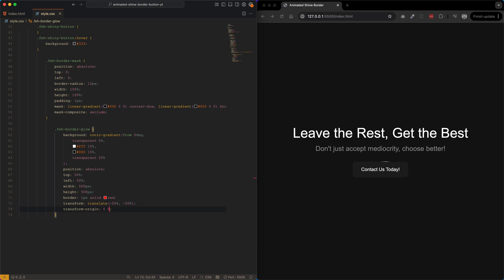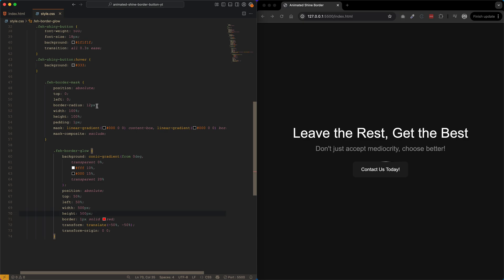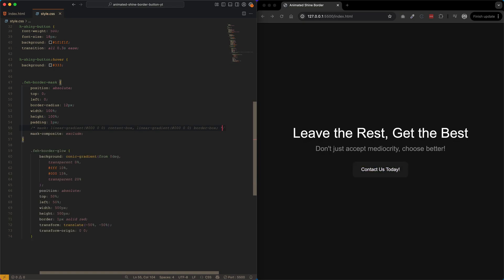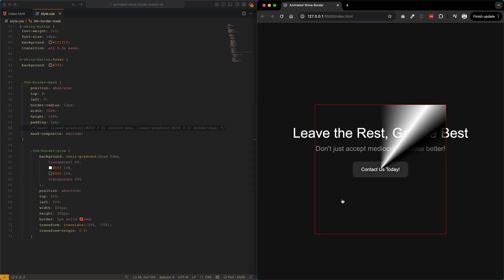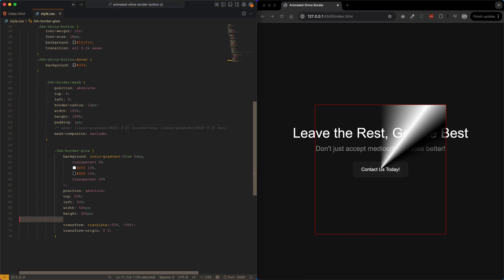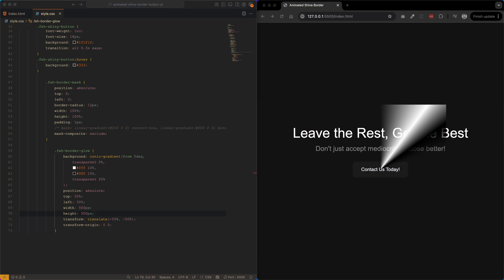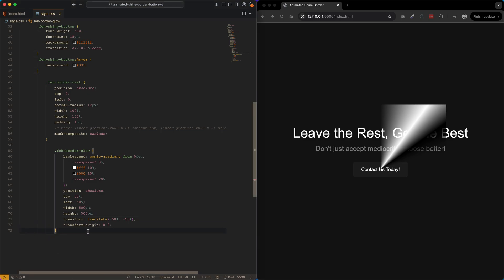If we comment out the mask rule we can see the 500-by-500-pixel box completely centered inside the button, thanks to the top 50 percent, left 50 percent, and transform translate rules. You can see the conic gradient shine there, and once we add the mask back to the .fet-border-mask div, only one pixel of that shine comes through — making it look like a glow following around the button border.